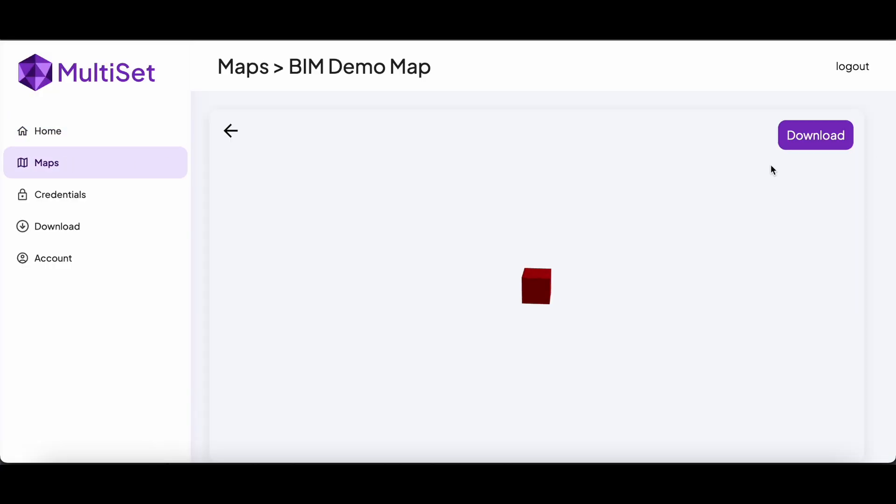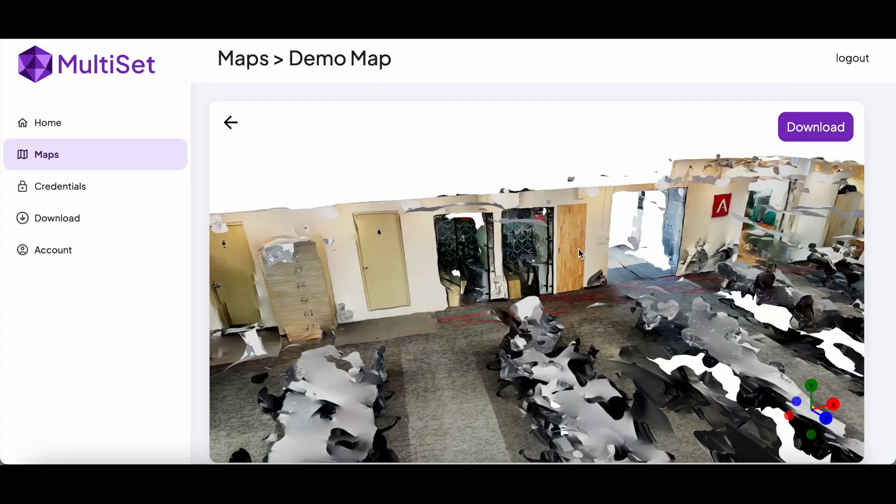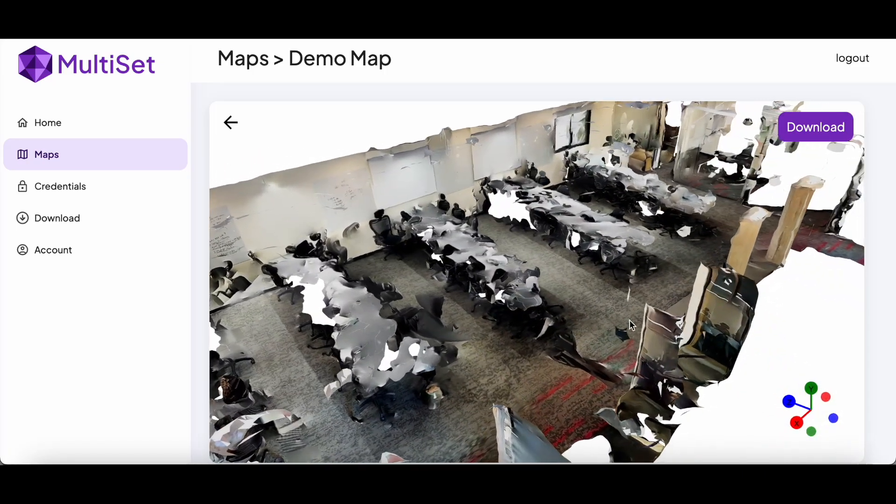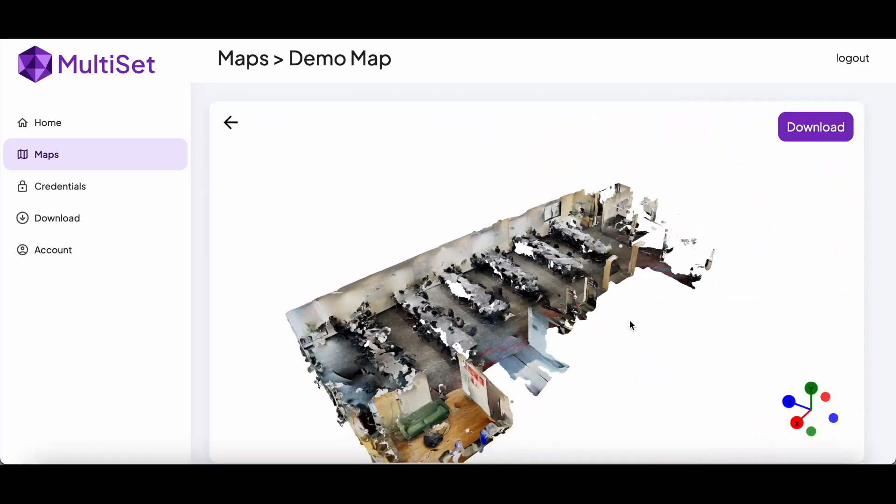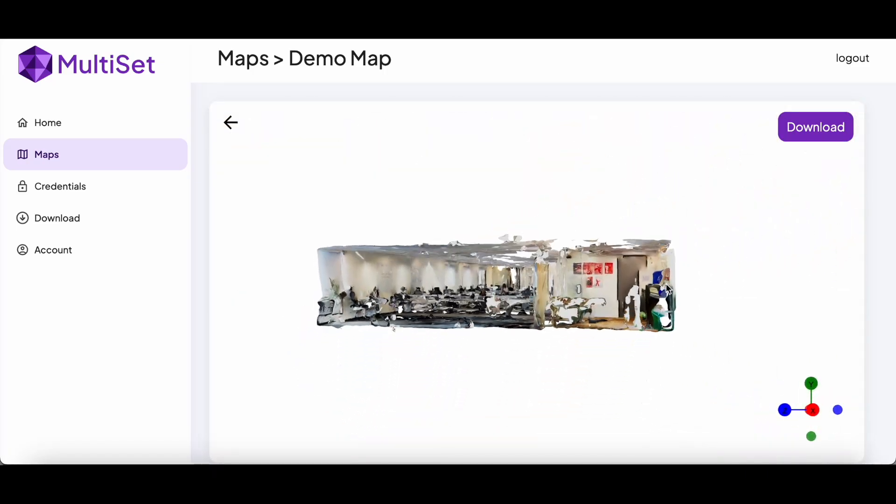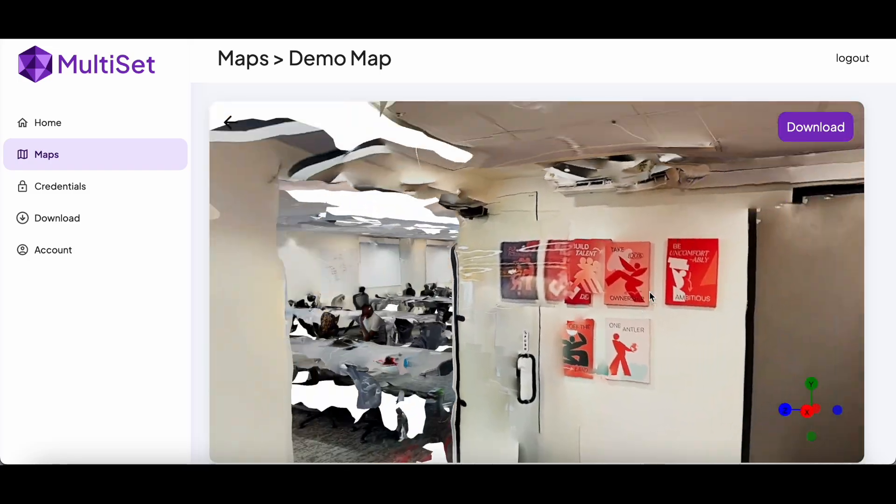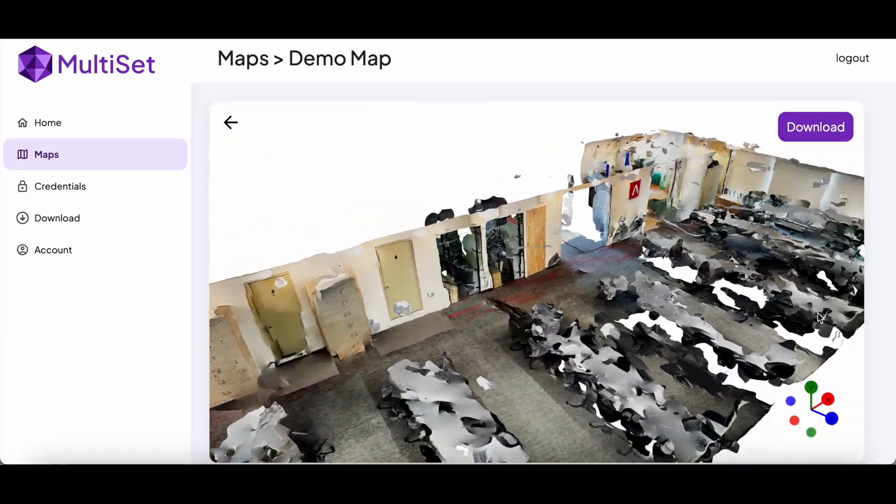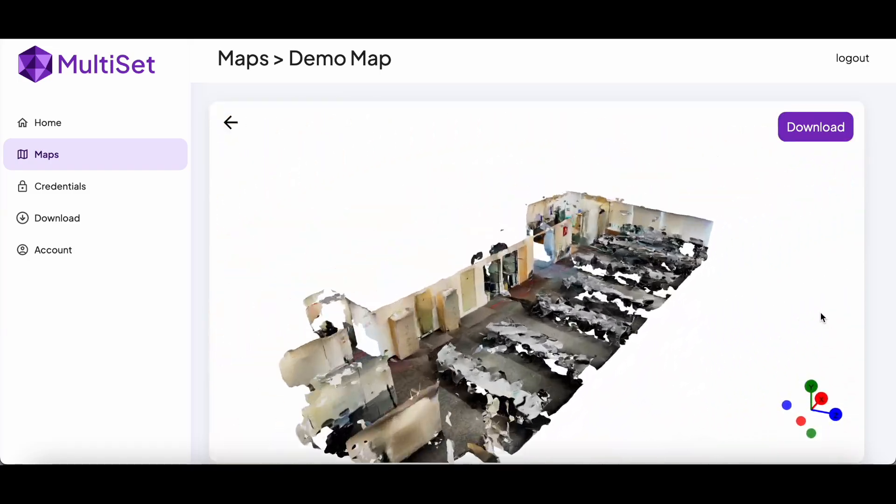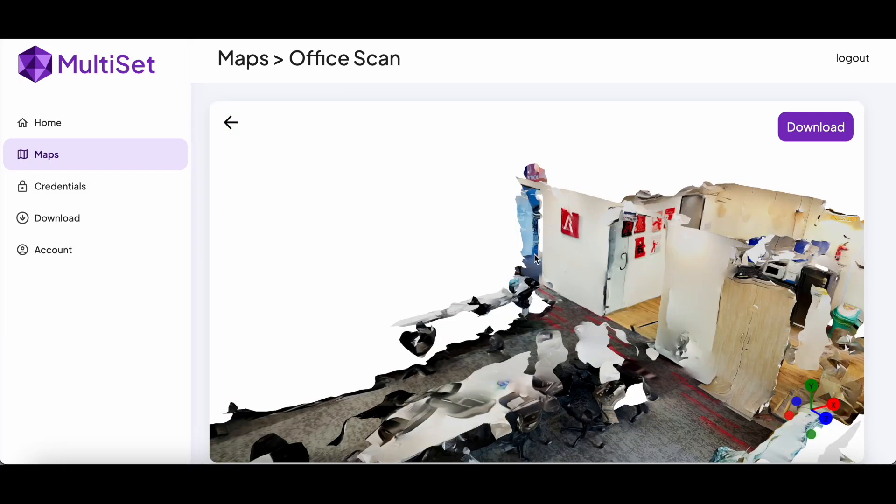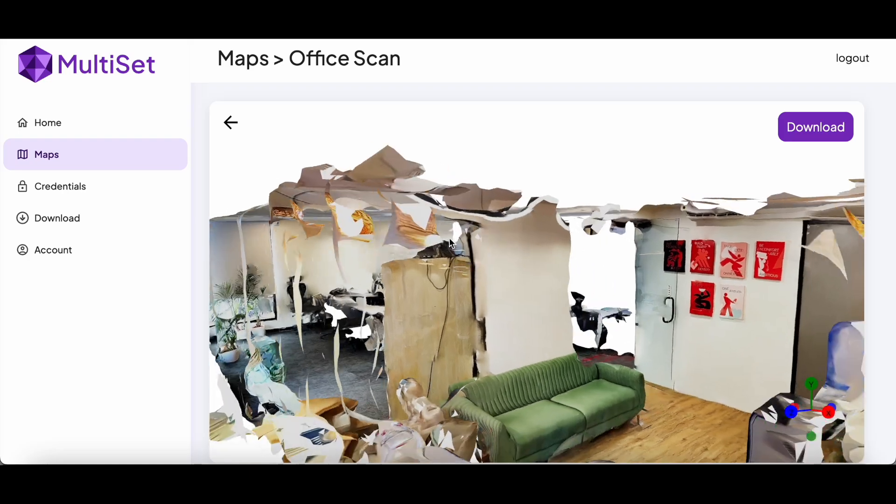Once you've mapped and uploaded your scan, you'll be able to see your photorealistic 3D scans in our developer platform within minutes. These scans are highly accurate, helping you place your virtual content in the real world without the need for multiple iterations.